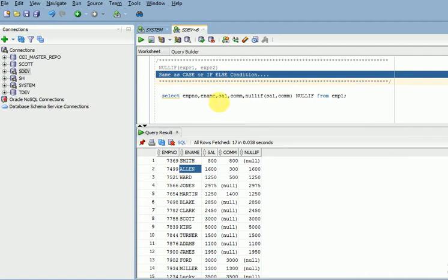If you want to validate some data, and based on that validation you want to take some other data or pass null values, normally we go for a CASE expression or IF condition. The same thing you can implement using this function, and functions are faster compared to normal CASE or IF-THEN conditions.